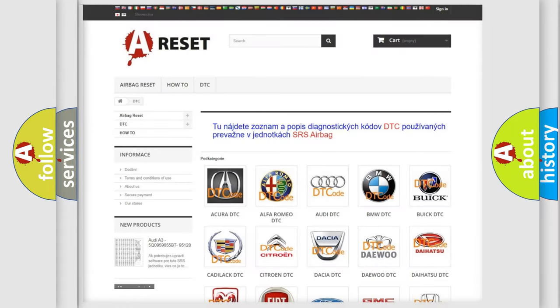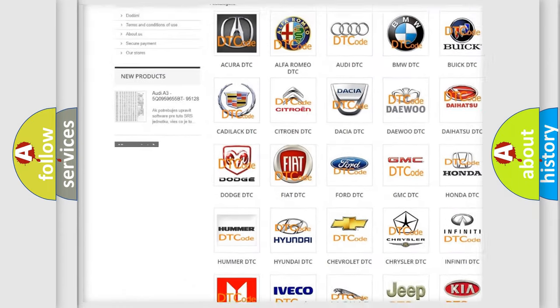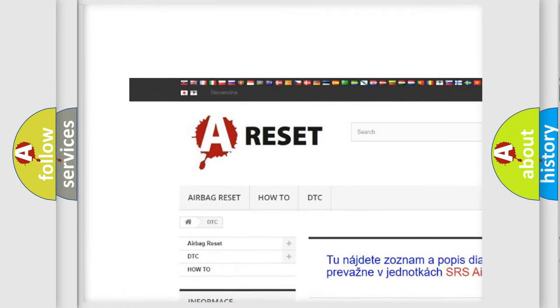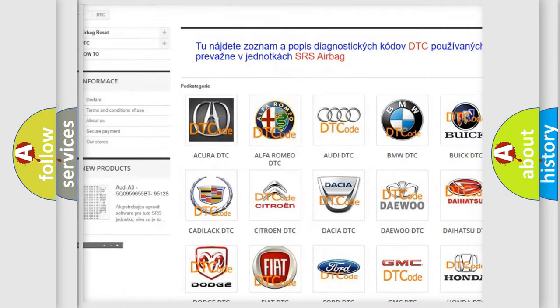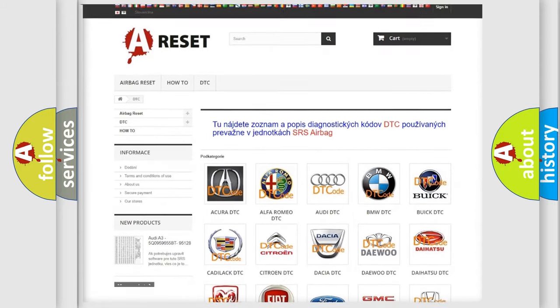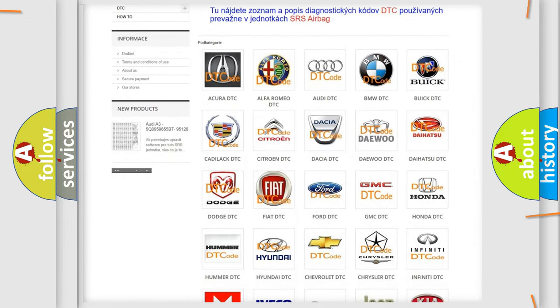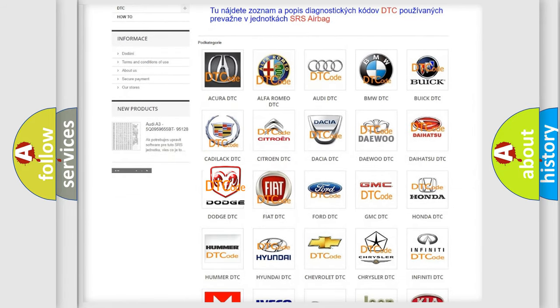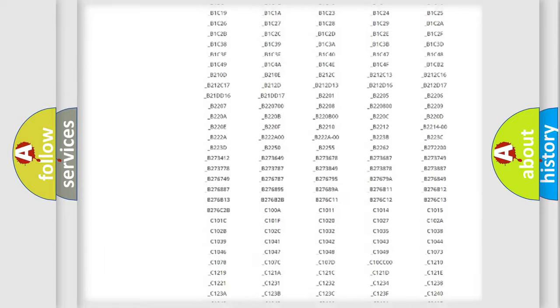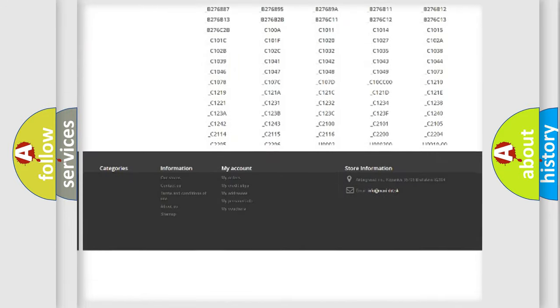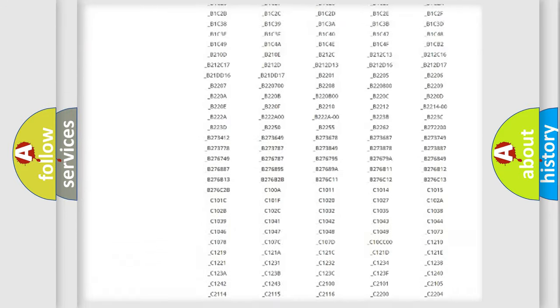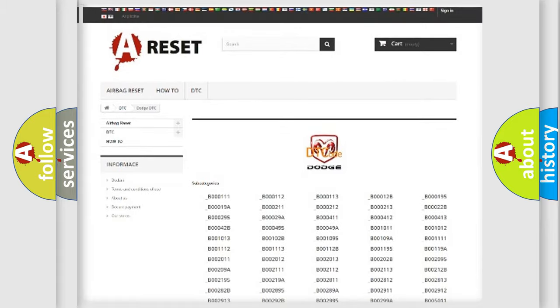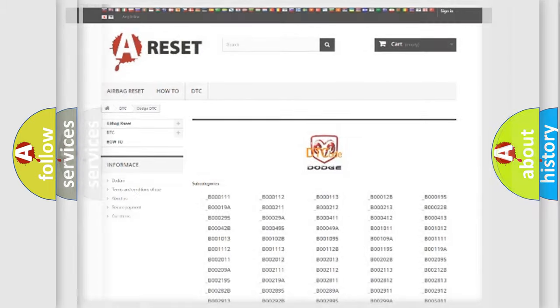Our website airbagreset.sk produces useful videos for you. You do not have to go through the OBD2 protocol anymore to know how to troubleshoot any car breakdown. You will find all the diagnostic codes that can be diagnosed in Dodge vehicles, and also many other useful things.